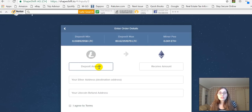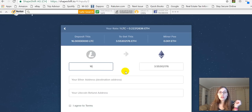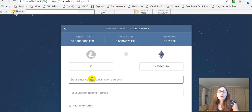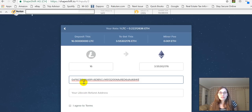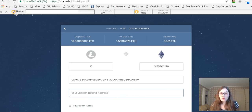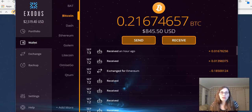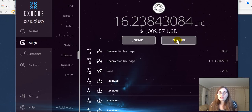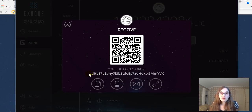So I'm going to deposit 16 Litecoin, and for that I'm going to get 3.55 Ether. My Ether address is going to be my MIST wallet, so let me get that address. I'll paste my wallet address where it says Ethereum address, and then I'll get my Litecoin address from my Exodus wallet as a refund address — in case ShapeShift can't complete the transaction.